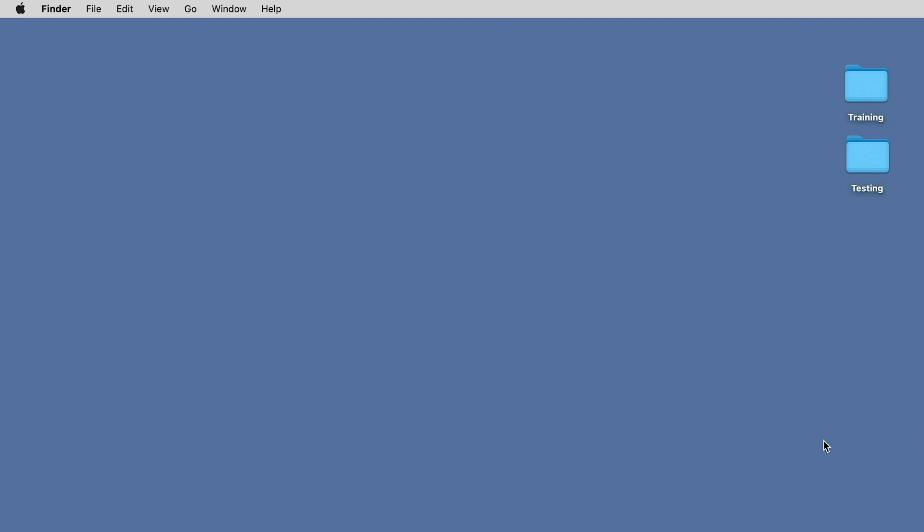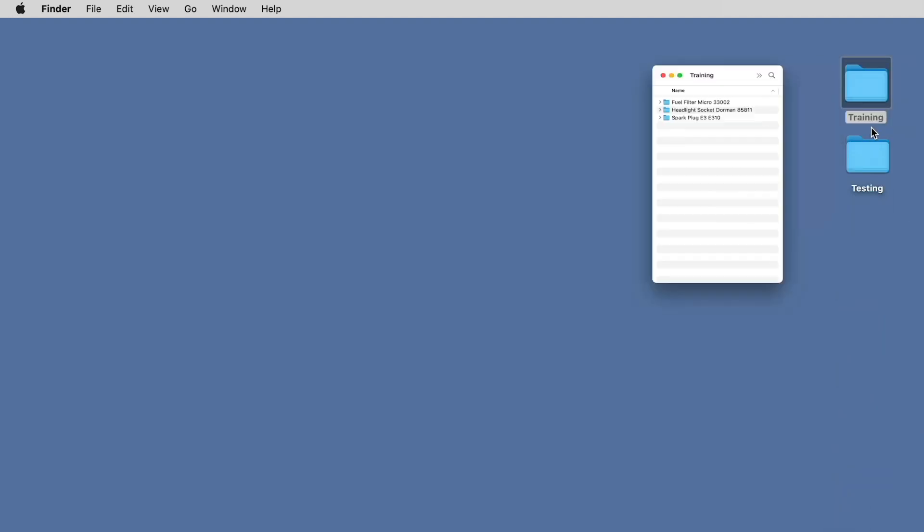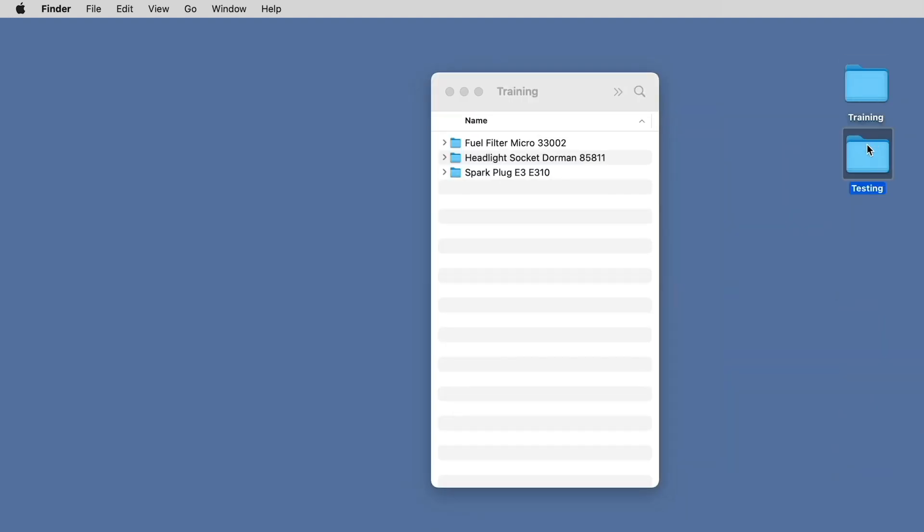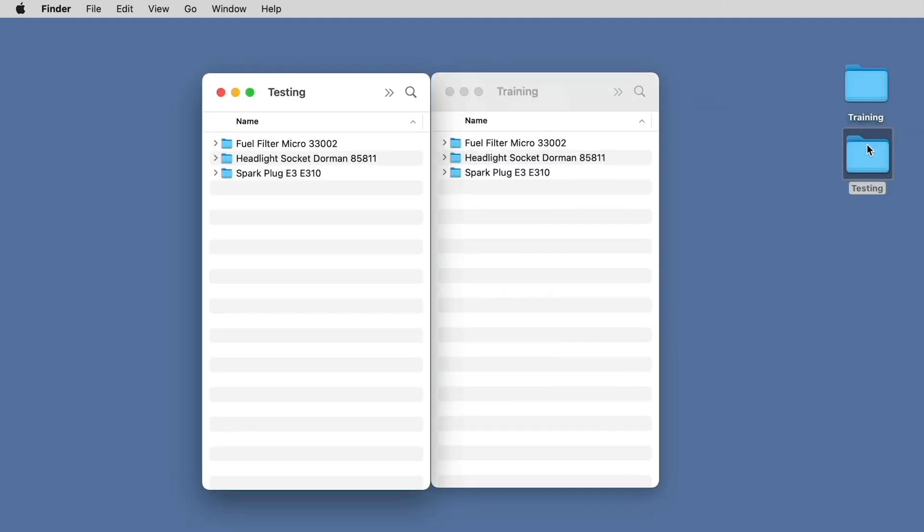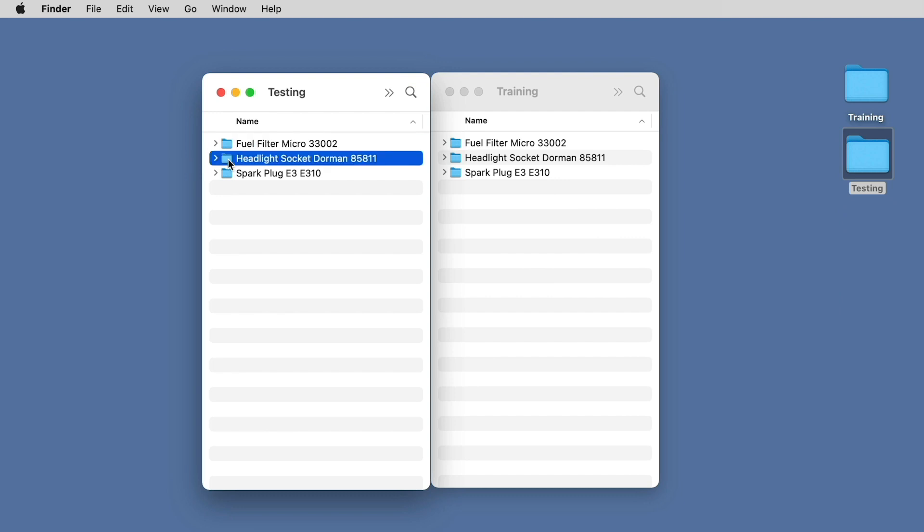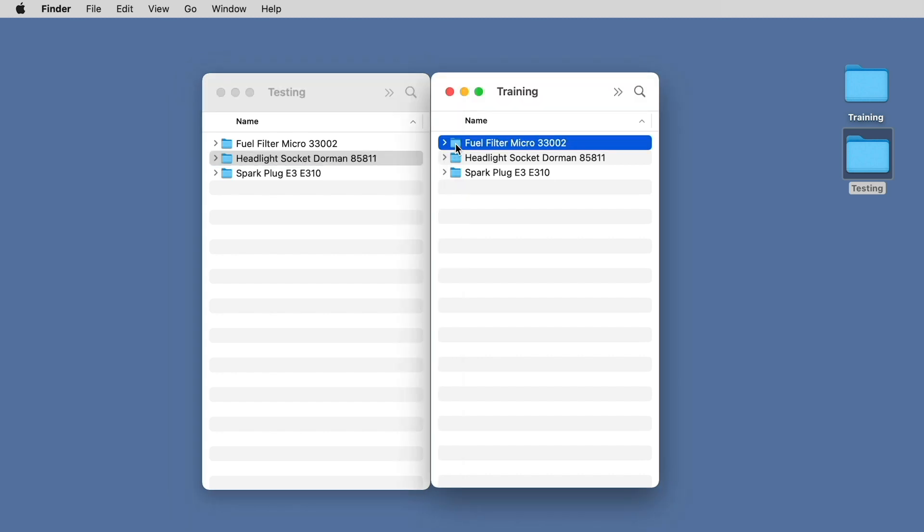Once you have your images, it's important to organize them into folders. Subfolder naming is important. The names of the folder is what your model will use to classify the images. Here you see we've used the text name and ID of each part that's in the inventory.